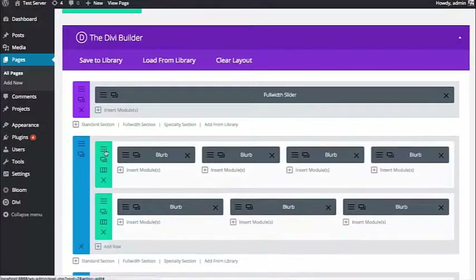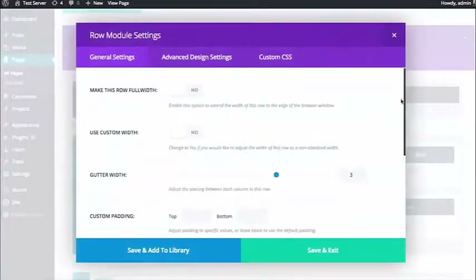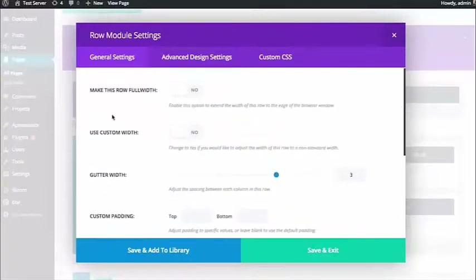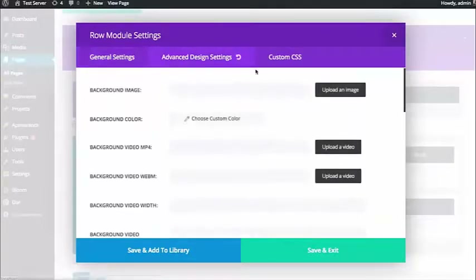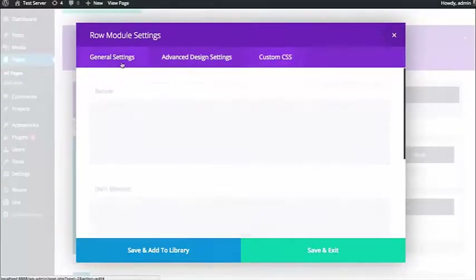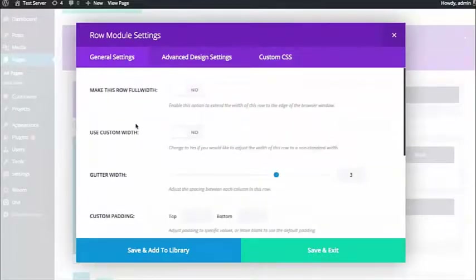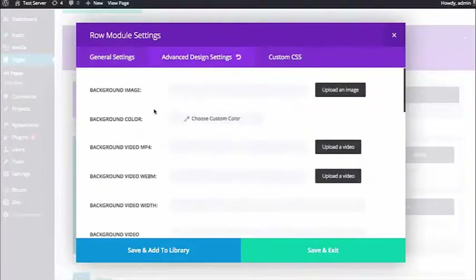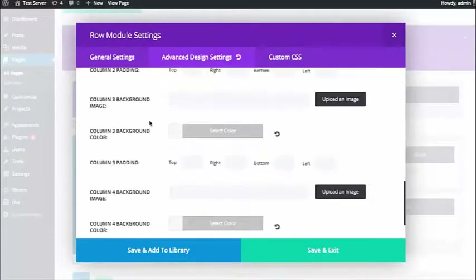Rows support various options as well. If you bring up the row options, you're going to get a bunch of different settings organized into three tabs: General Settings, Advanced Settings, and Custom CSS. Generally, everything you need to use a row well is in the General Settings. But if you want extra control and want to customize the row a bit, you can head over to the Advanced Design Settings, which has all kinds of great options.